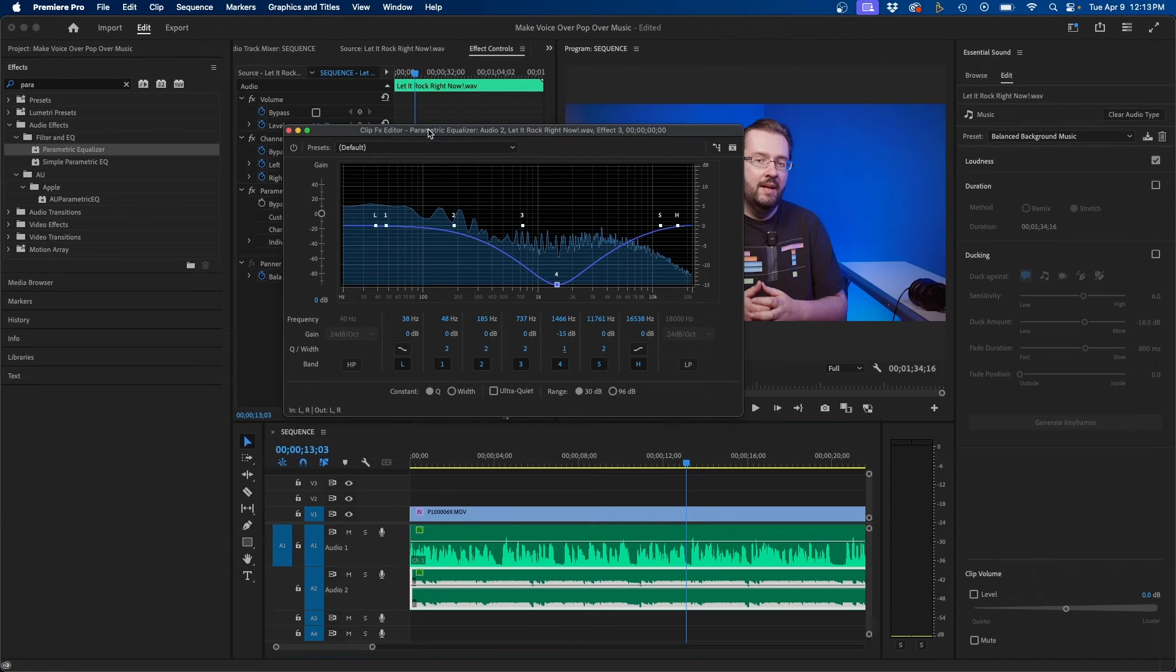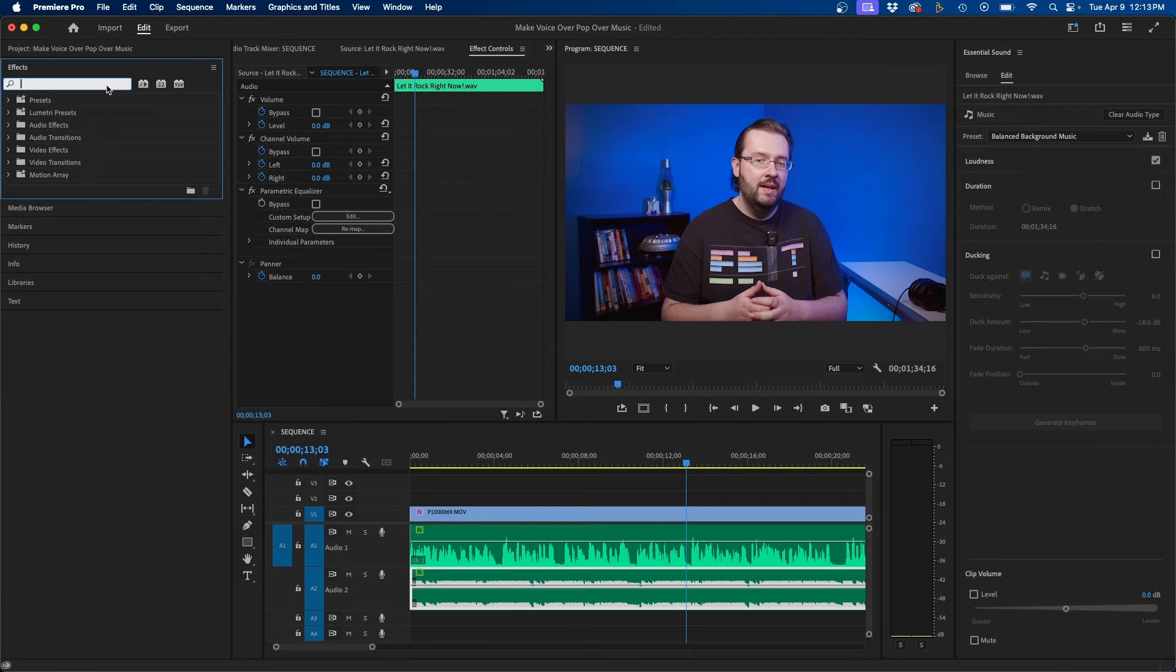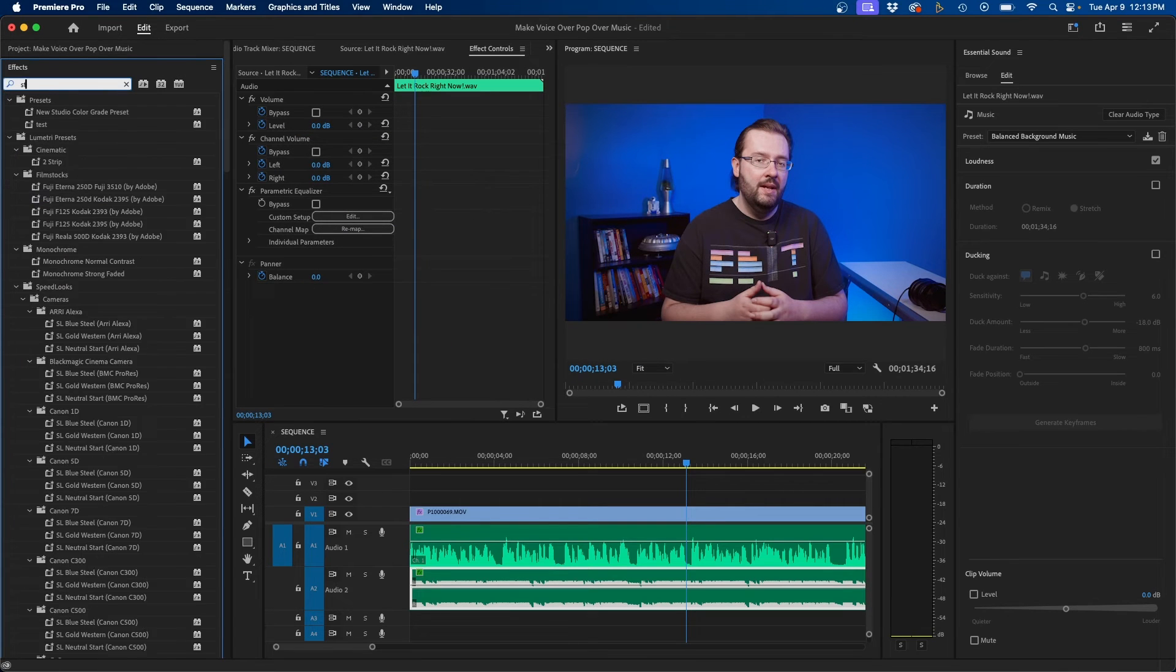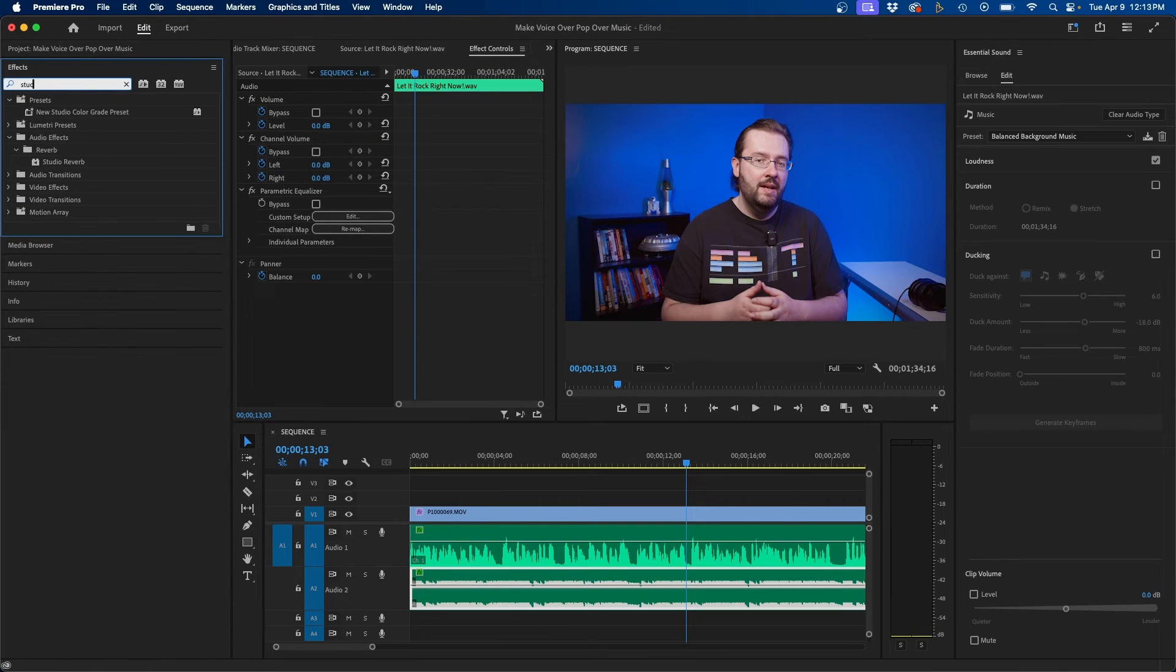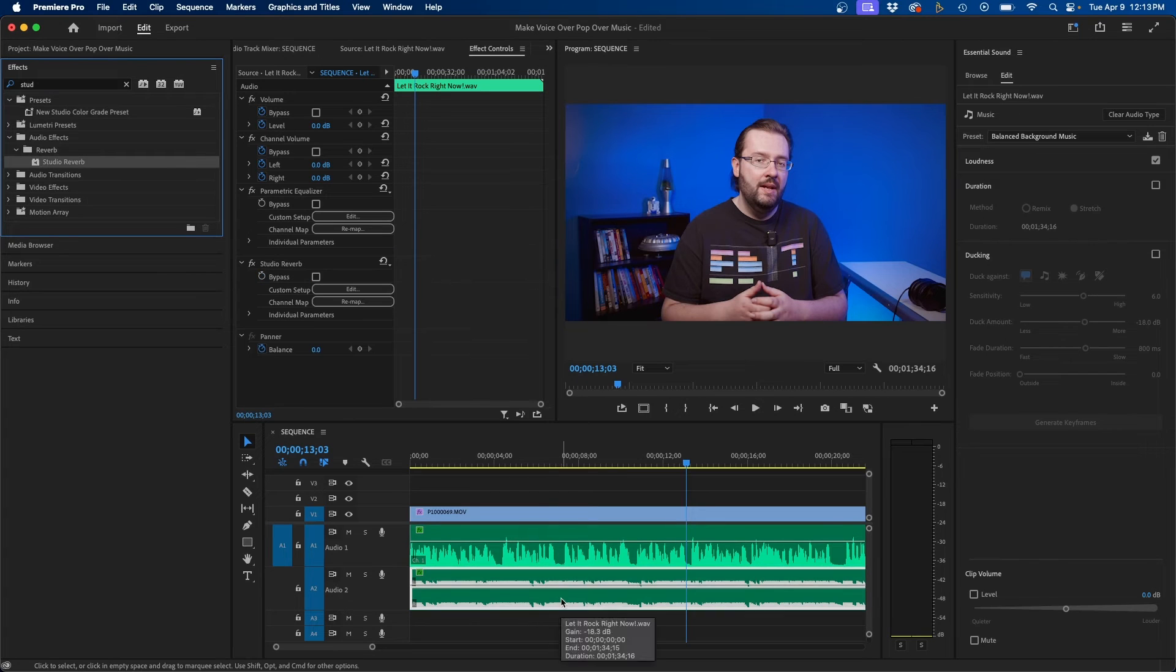So the effect I usually use inside Premiere Pro is called Studio Reverb. So I'm going to type that in inside the effects panel and then click and drag this to the music track.